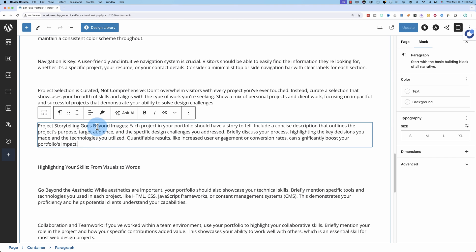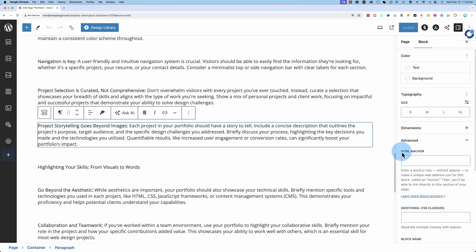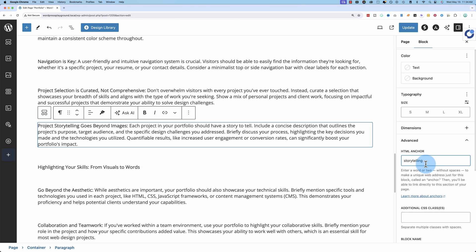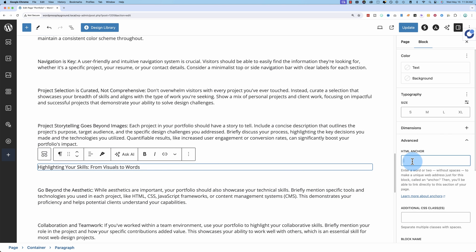This one right here is where I want to add the jump link to come to here for the storytelling word in the table of contents and almost every block in Gutenberg has an advanced section. In that section, you can add an HTML anchor. I'm going to add the word storytelling just to stay organized because we're going to need that word again later, so it makes sense to use storytelling for the storytelling link.